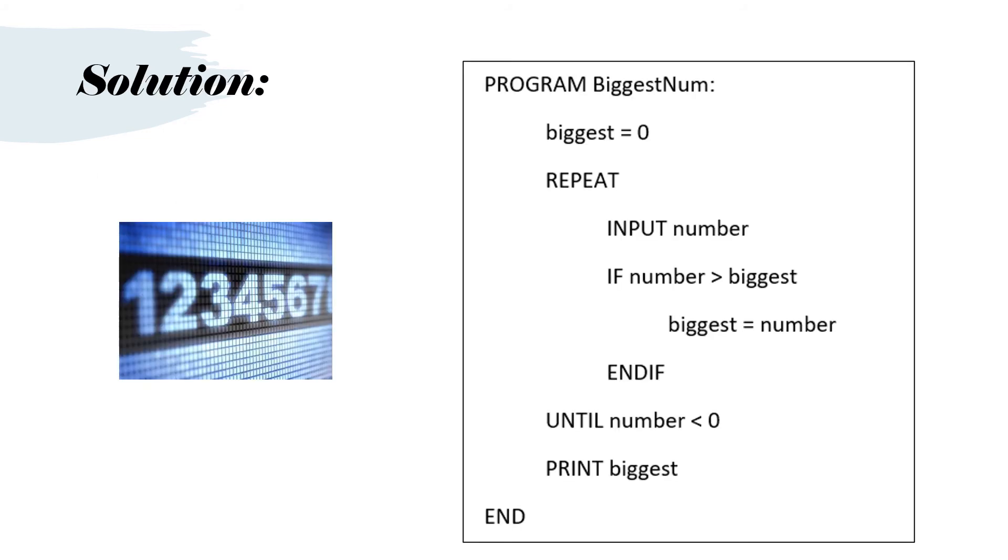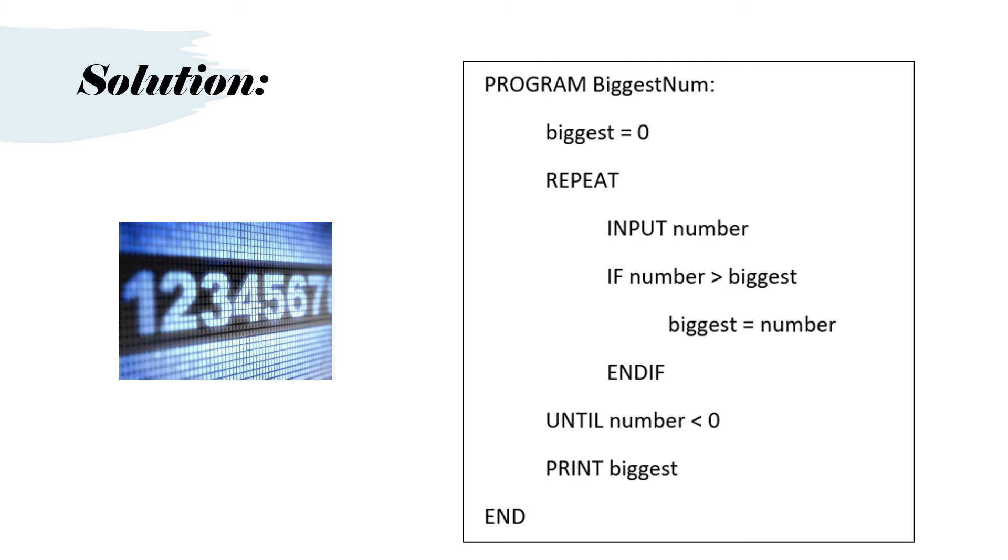So we've got program biggest num. Biggest equals zero. Repeat. Input number. If number is greater than biggest, biggest equals number. End if. Until number is less than zero. Then print biggest. So you can see that we repeat the loop until the number becomes less than zero, or until somebody inputs a number less than zero.